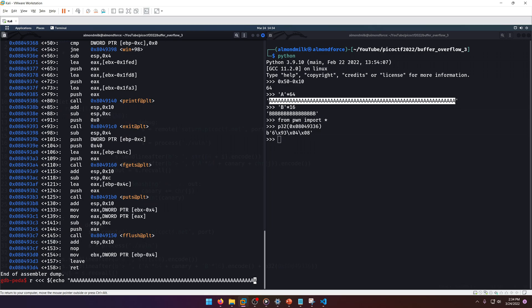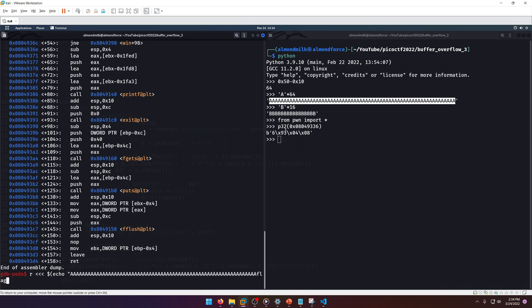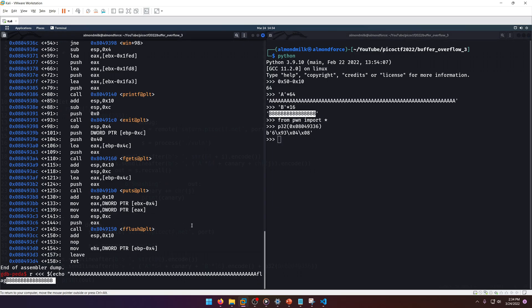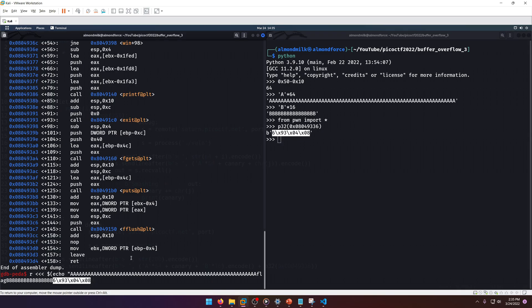It may give us the same smash stack message, but it won't tell us if we do have the correct canary. Let's go ahead and echo. We want our a's...